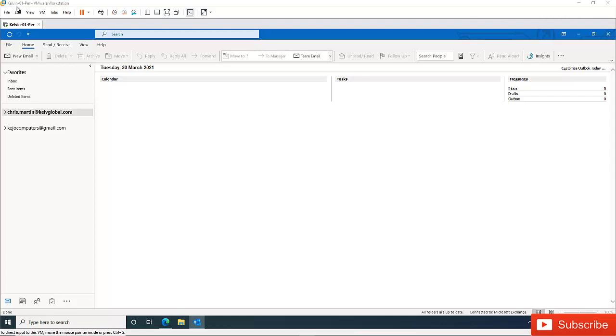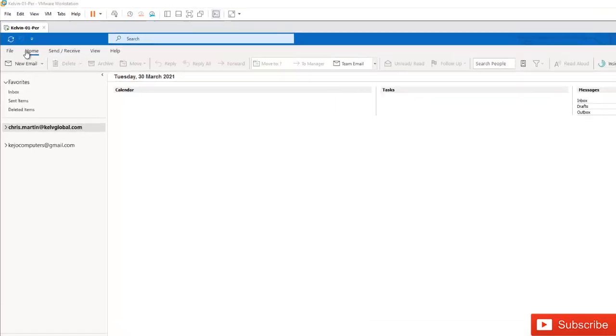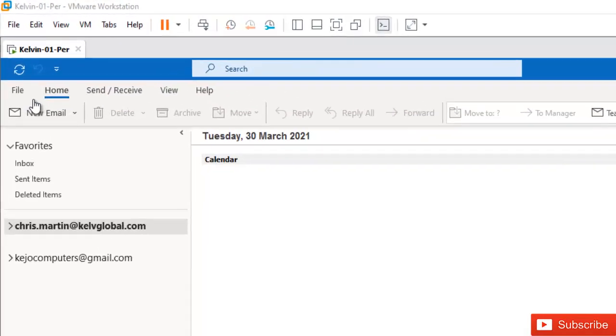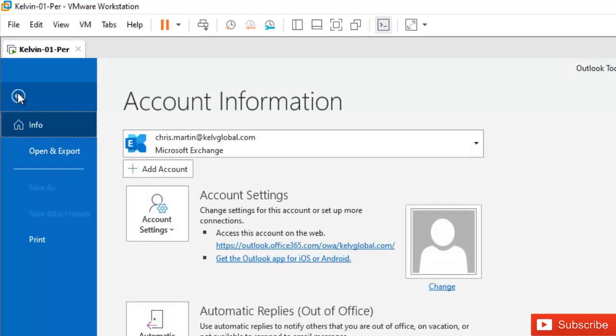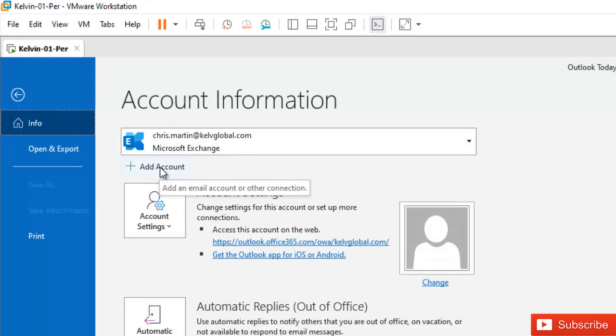To actually add your Hotmail to Office 365 Apps Outlook or Microsoft Outlook, just go to File in Outlook, and here we have the option to add an account.